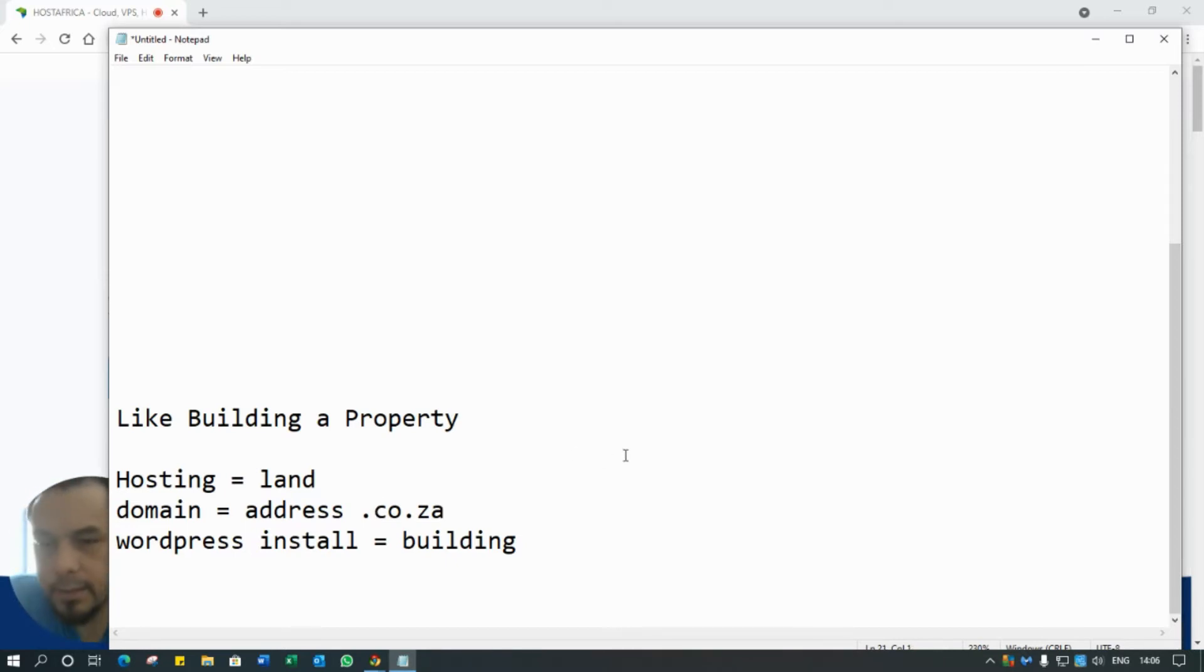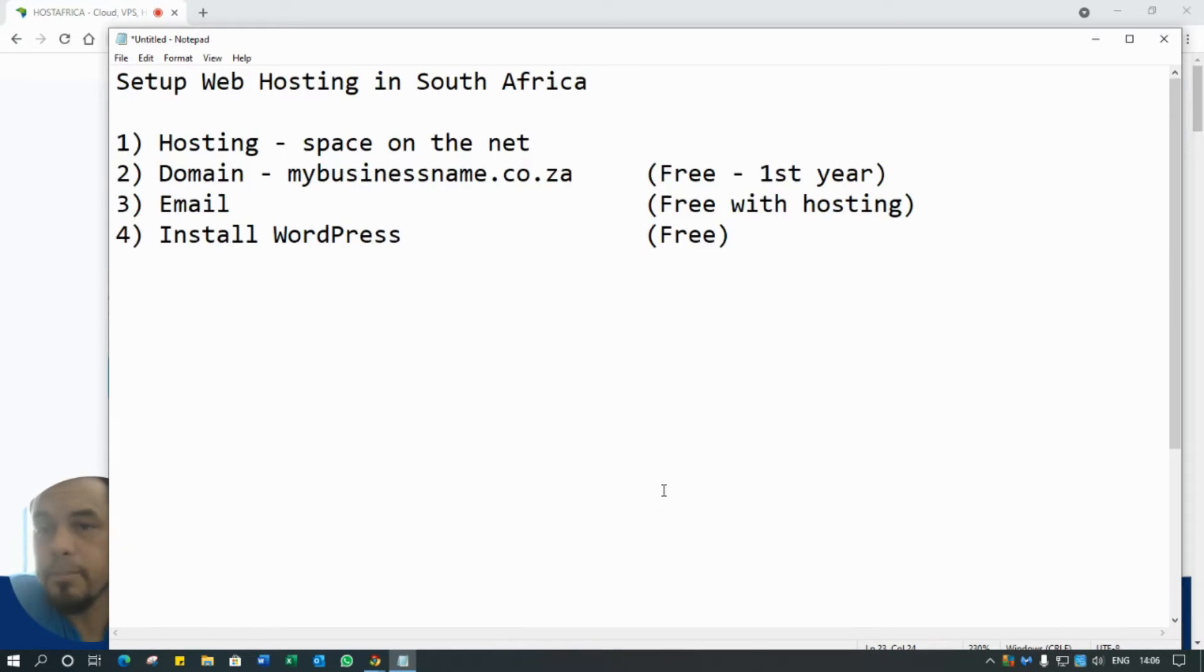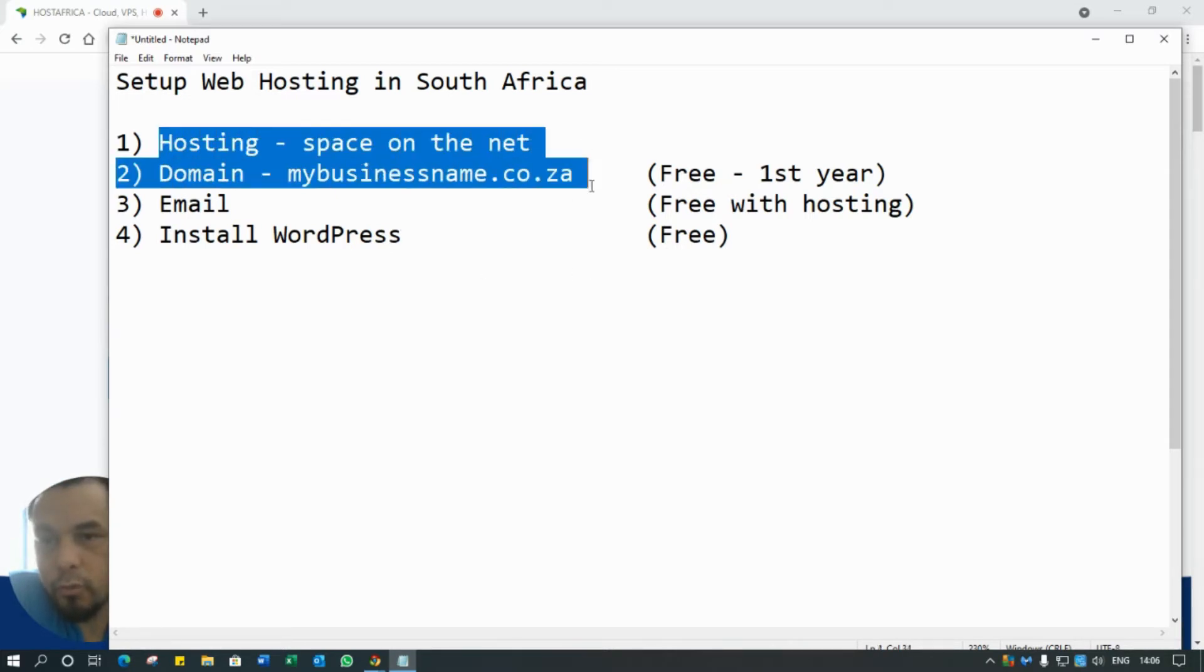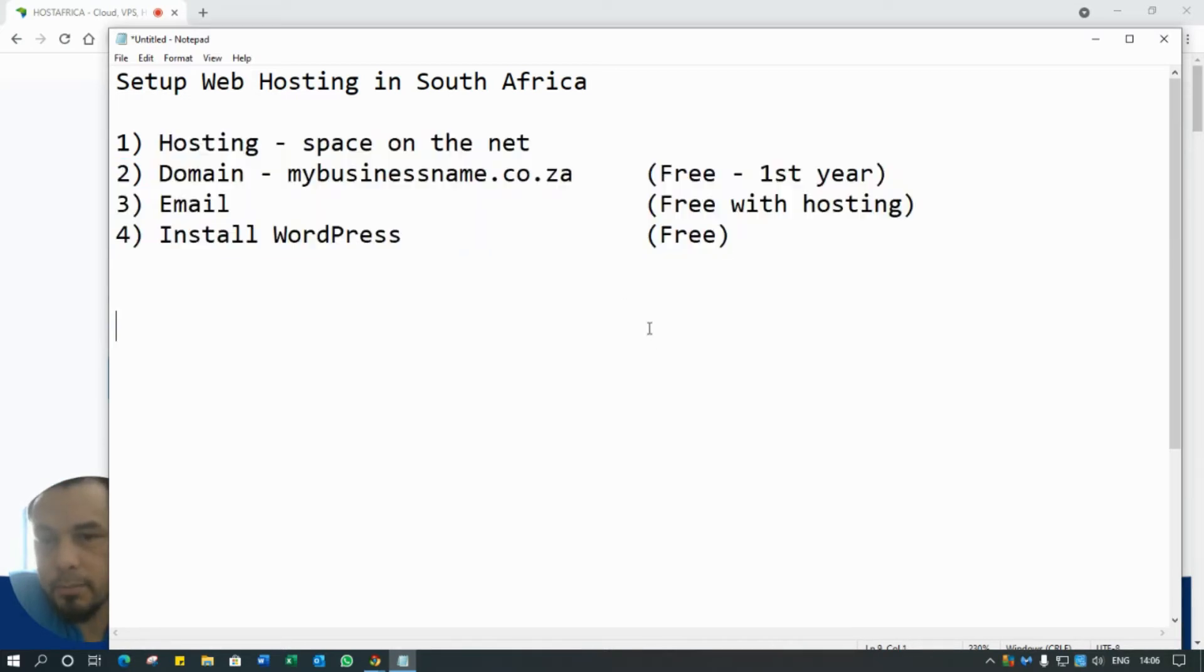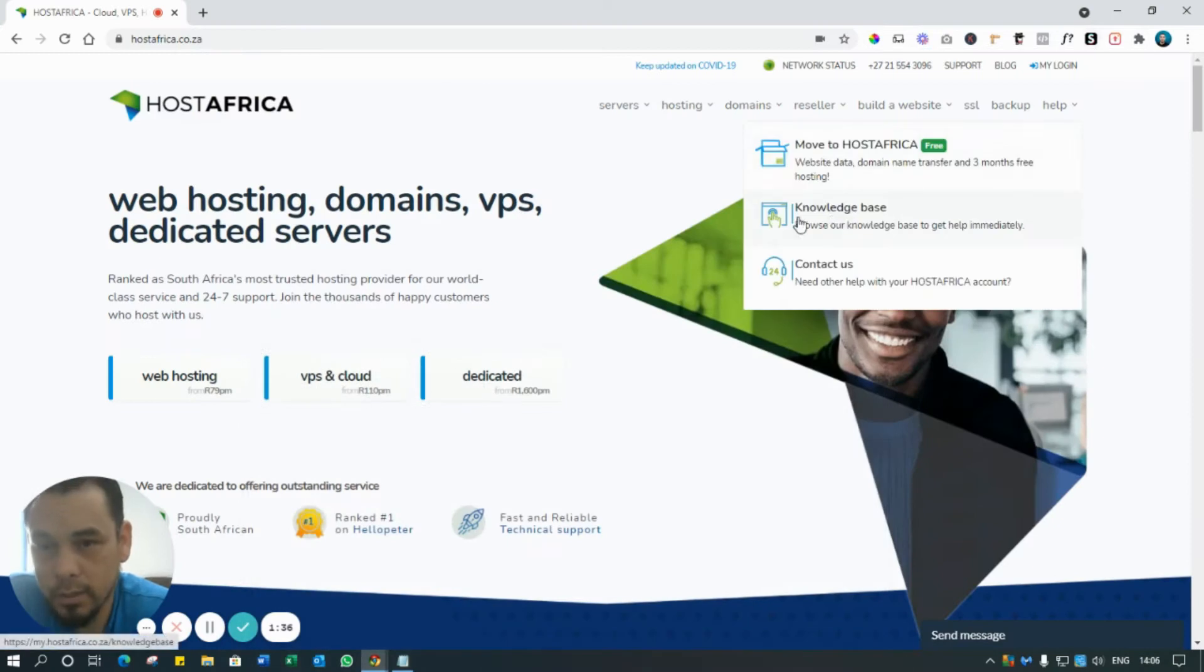Hopefully that makes sense. Without that you can't really have a website. So what we're going to do is, first of all - so again, hosting is the space on the net. The company that we're going to use, we can set all four of these items up and I'm going to show you how to do it in under five minutes.